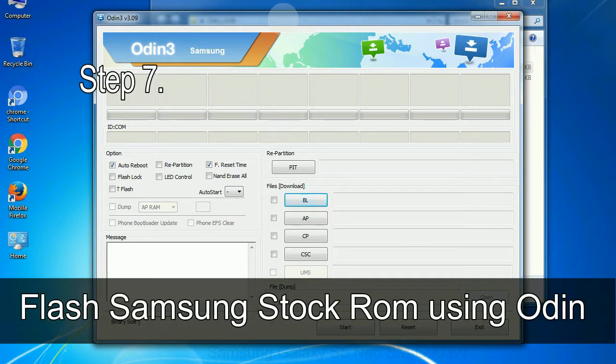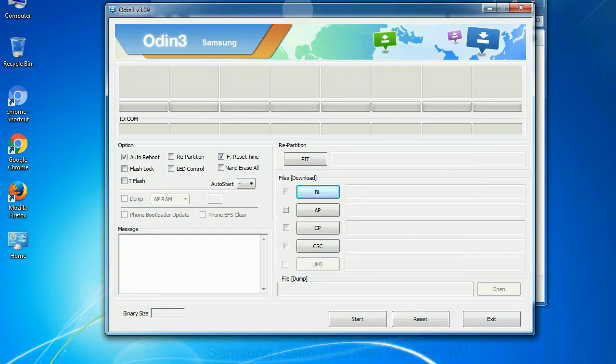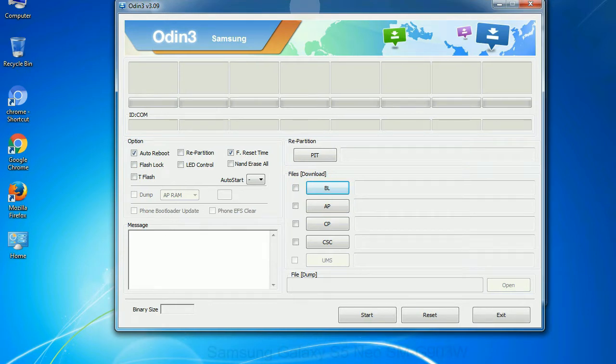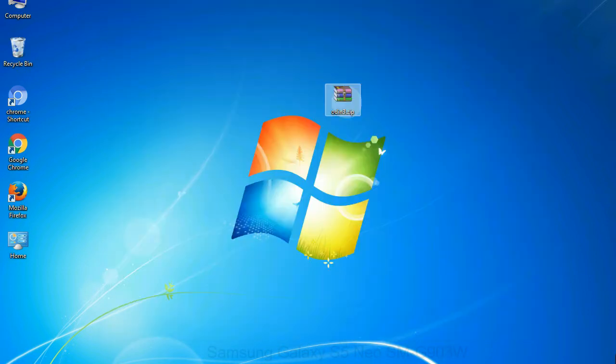Step 7: Now, open Odin 3 and run it as administrator to start Odin. And connect your phone to the computer.